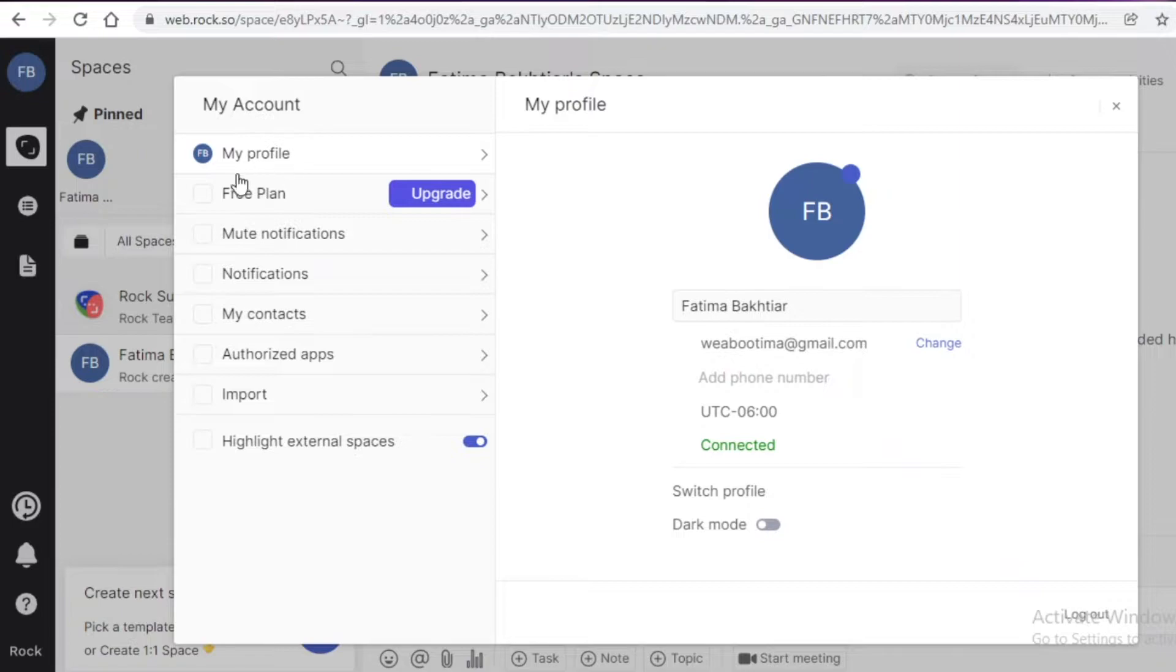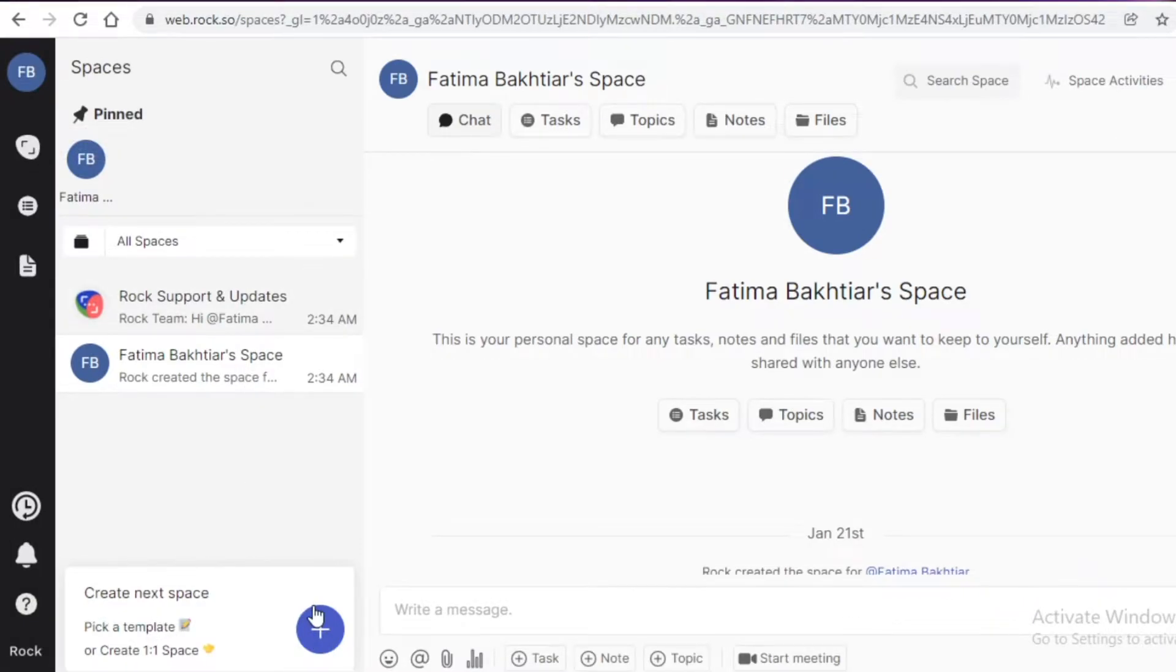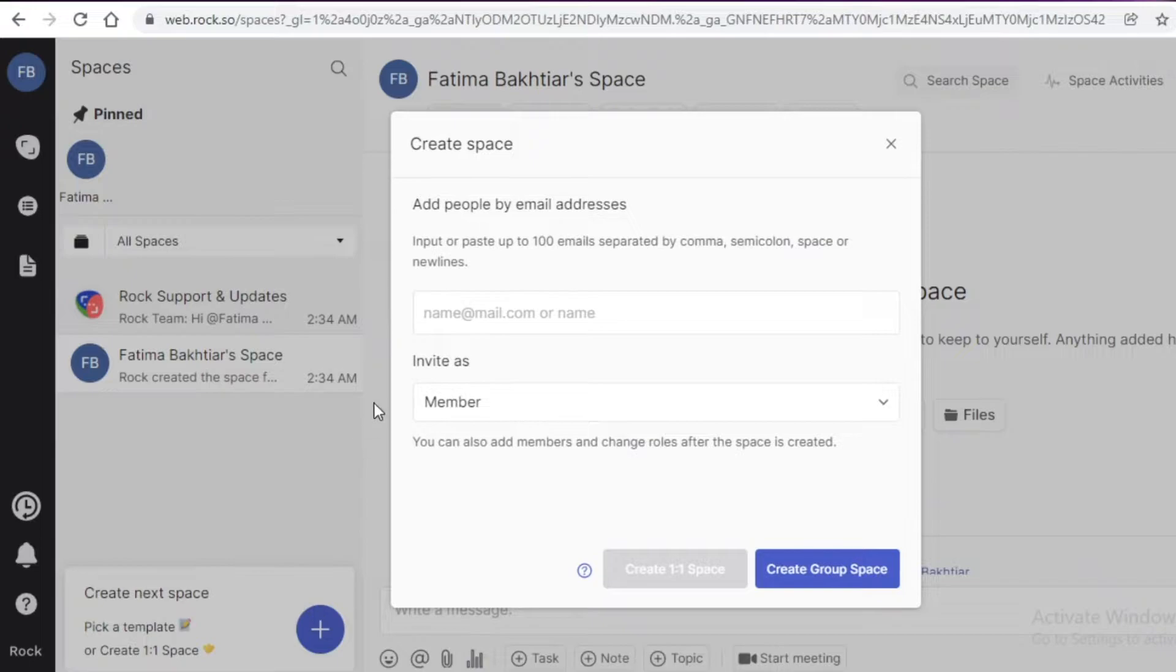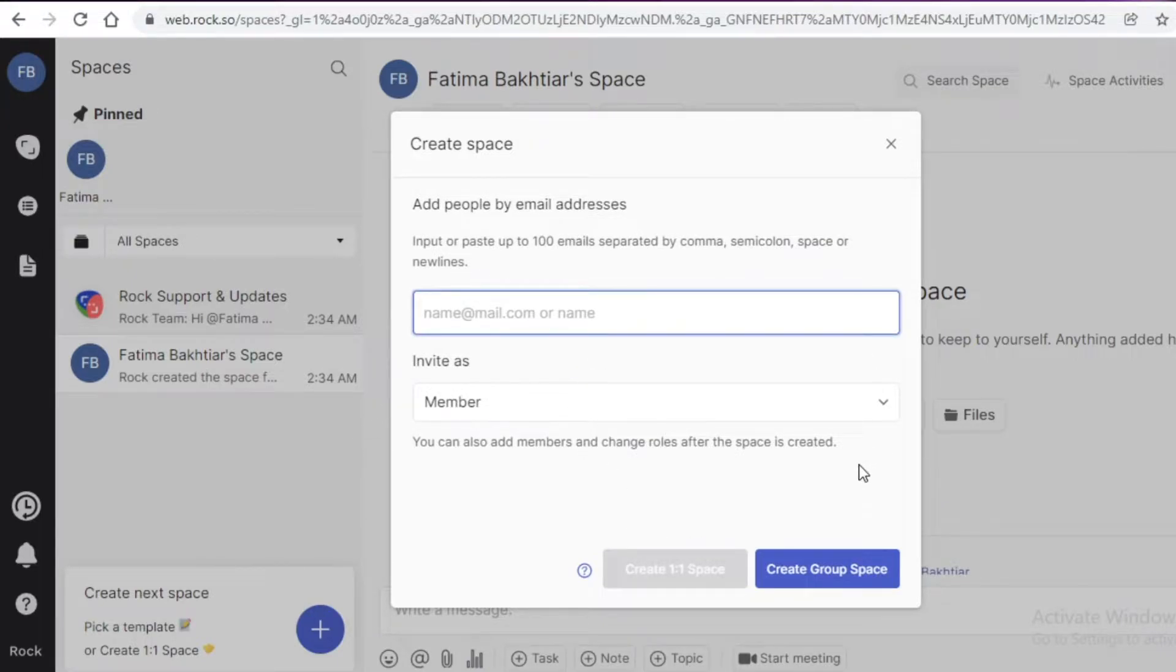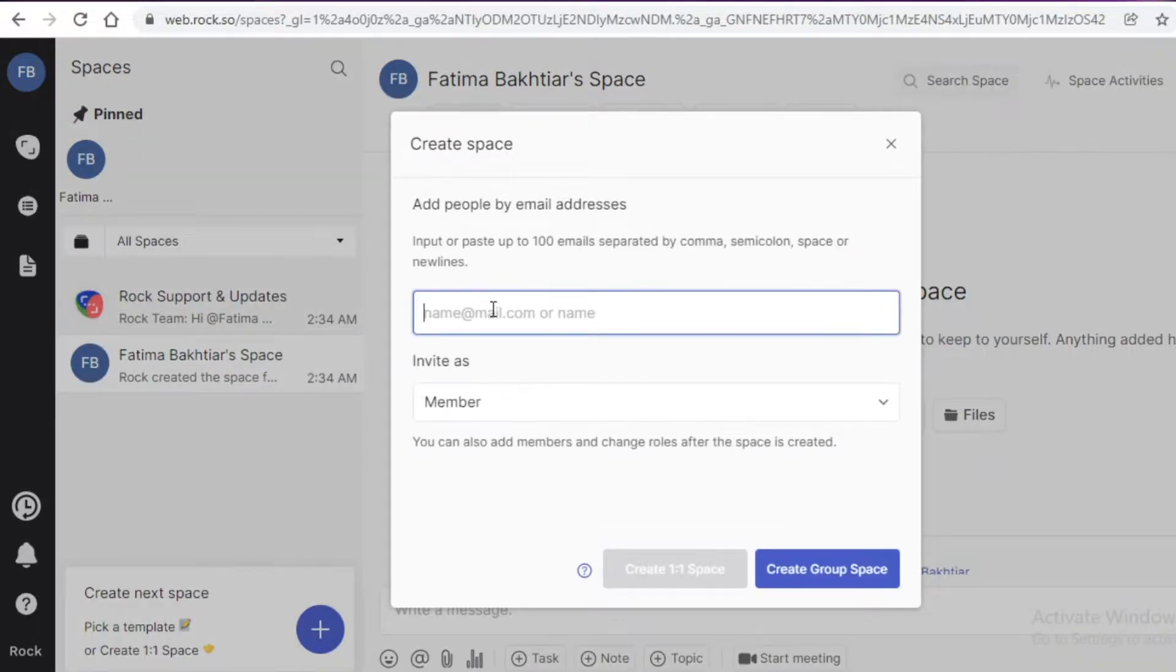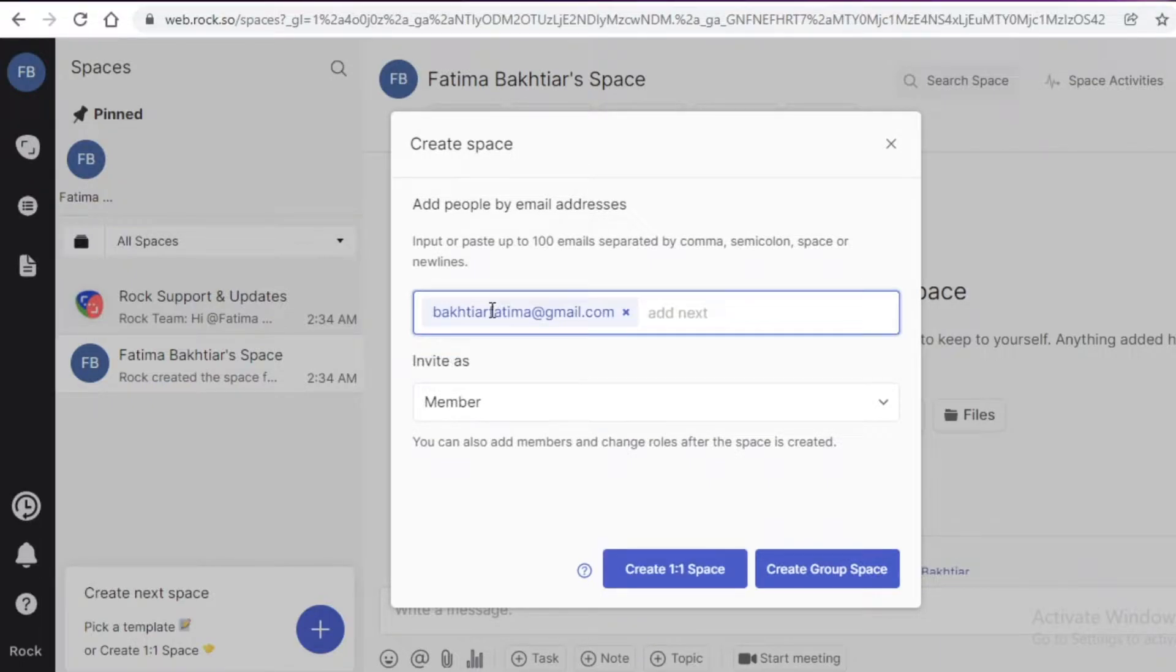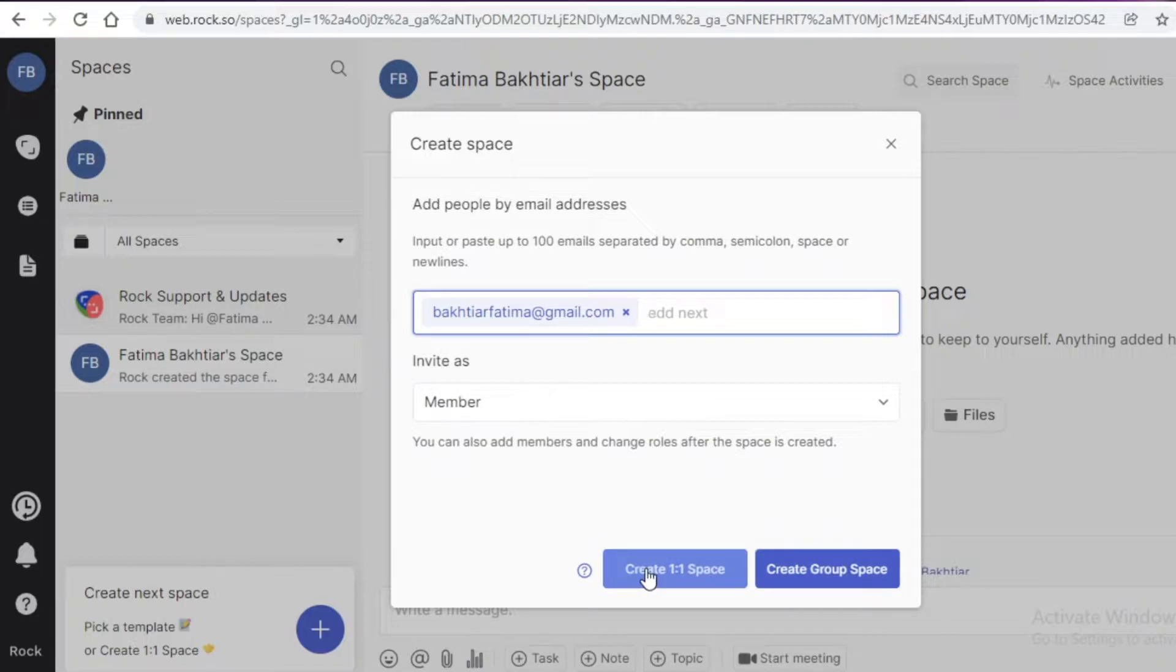Starting off with the spaces, you can just click on over here and click on this plus icon and then you can add a member and create a group space. That is how you create a space. I can just add myself to my workspace like this and I can choose to create a group workspace or a one-on-one workspace as well.